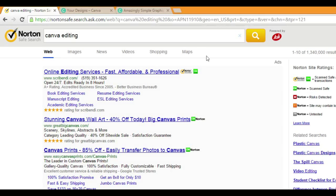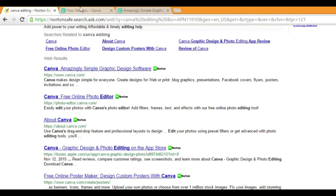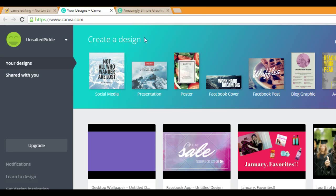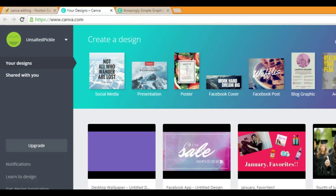Once it loads, you should get something like this and you can pick on one of these. Canva amazingly simple graphic design software or Canva free online photo editor, whichever one. Once you click on one of those, you go to a thing like this and you click sign in or connect with Facebook or whatever, have an account log in.